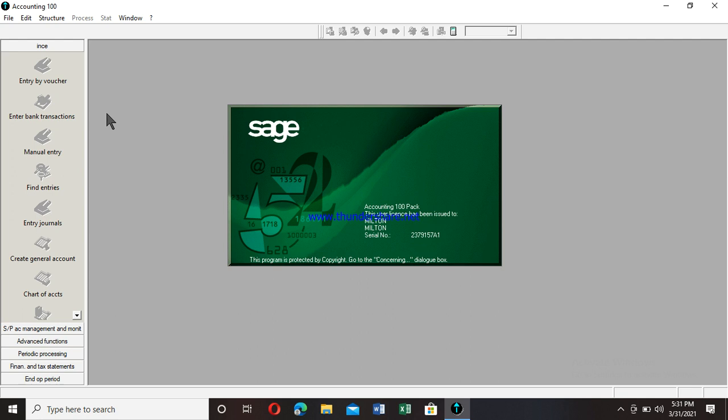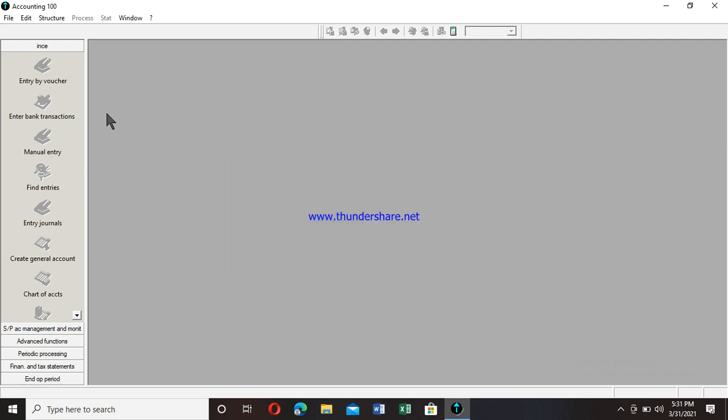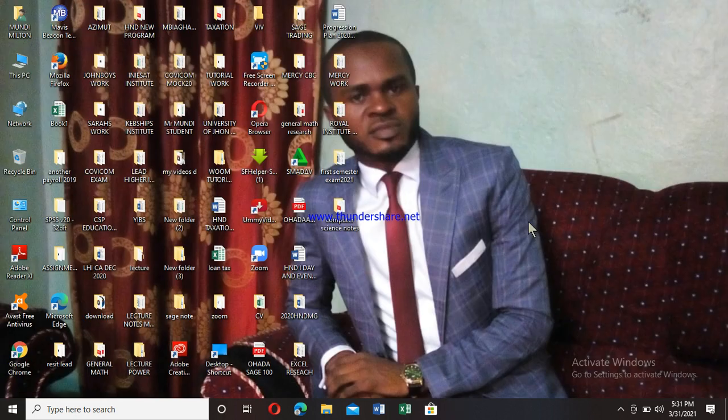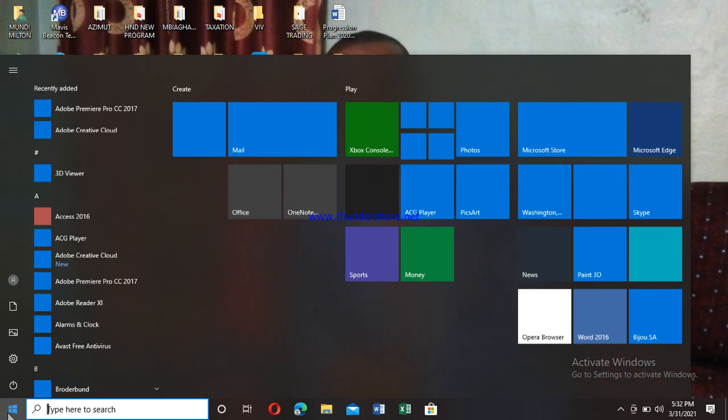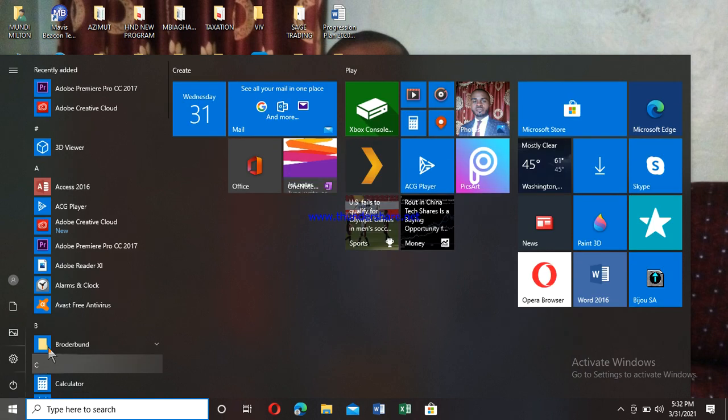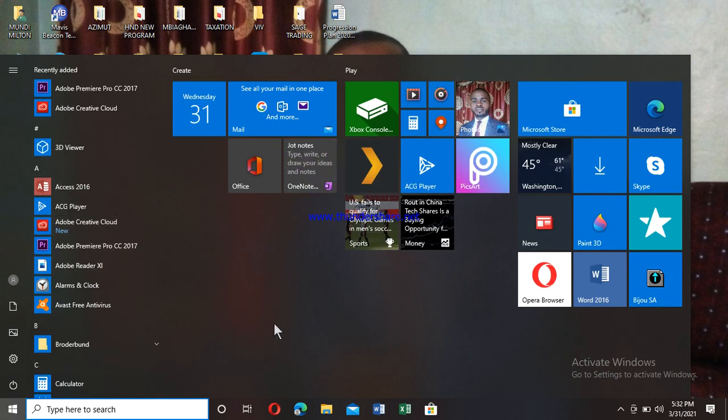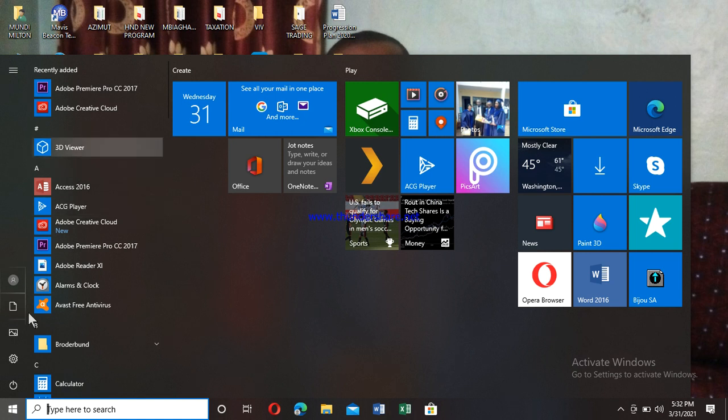You could open it the way I've presented, or you could go into the system. Let me close and start again. In Windows 10, you can go to any letter of the alphabet. Click on a letter, and it displays the full alphabetical menu from A to Z.